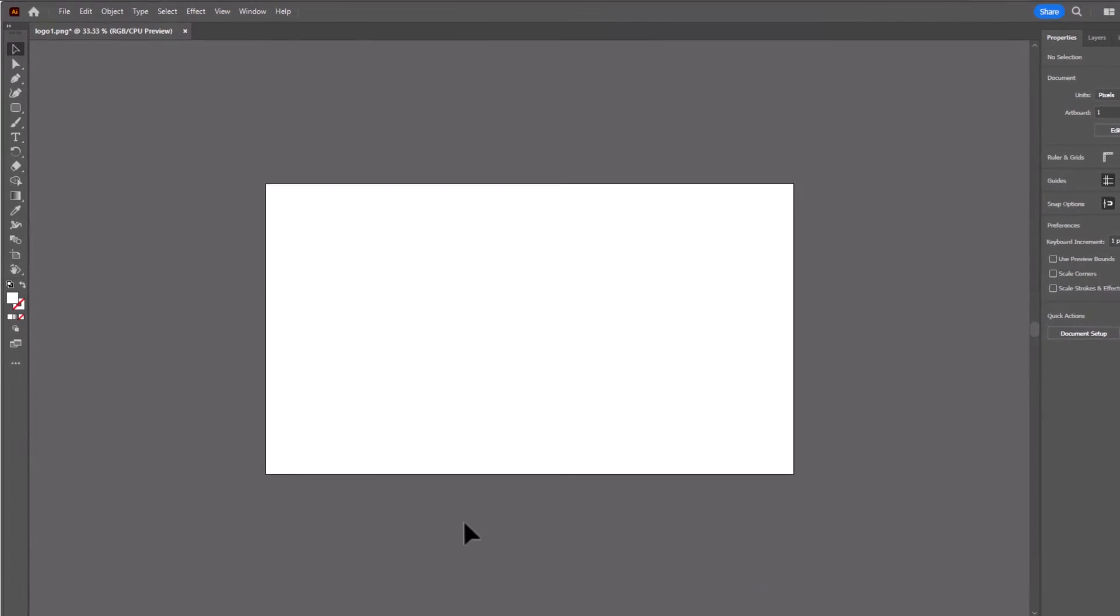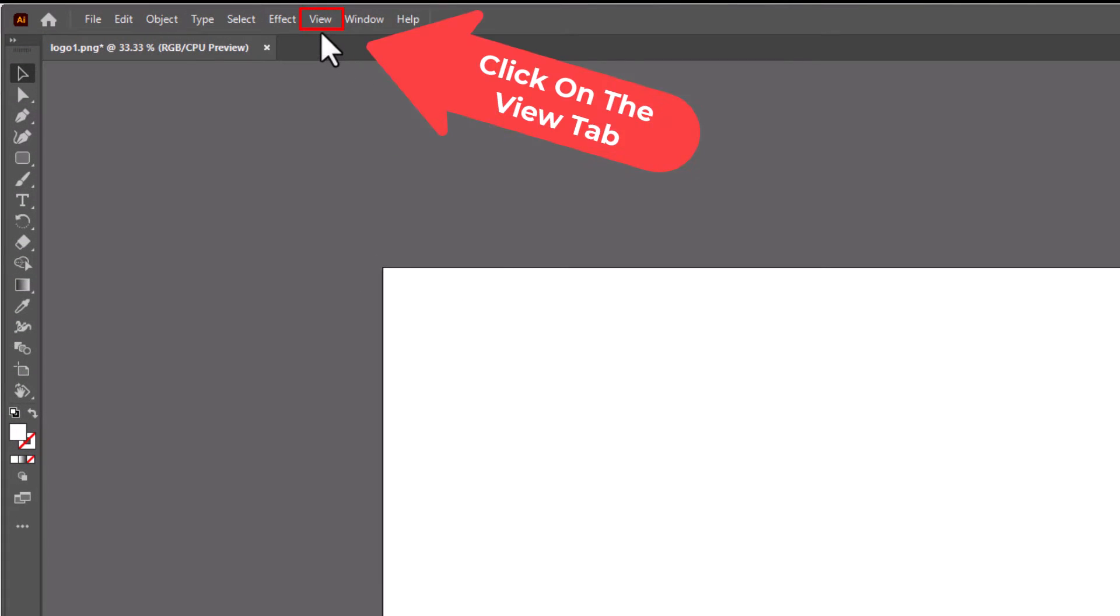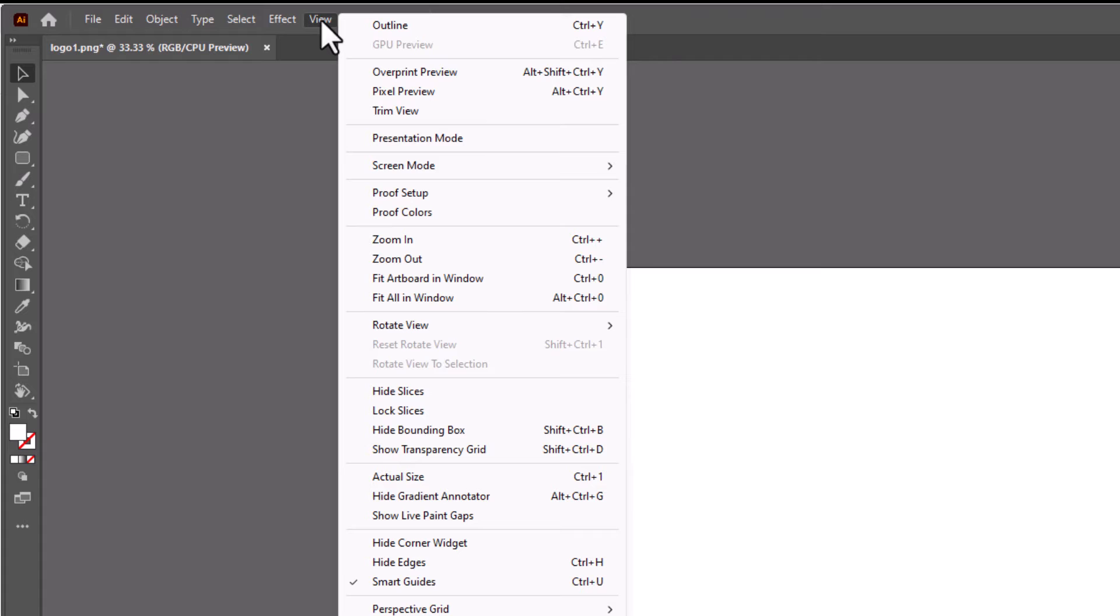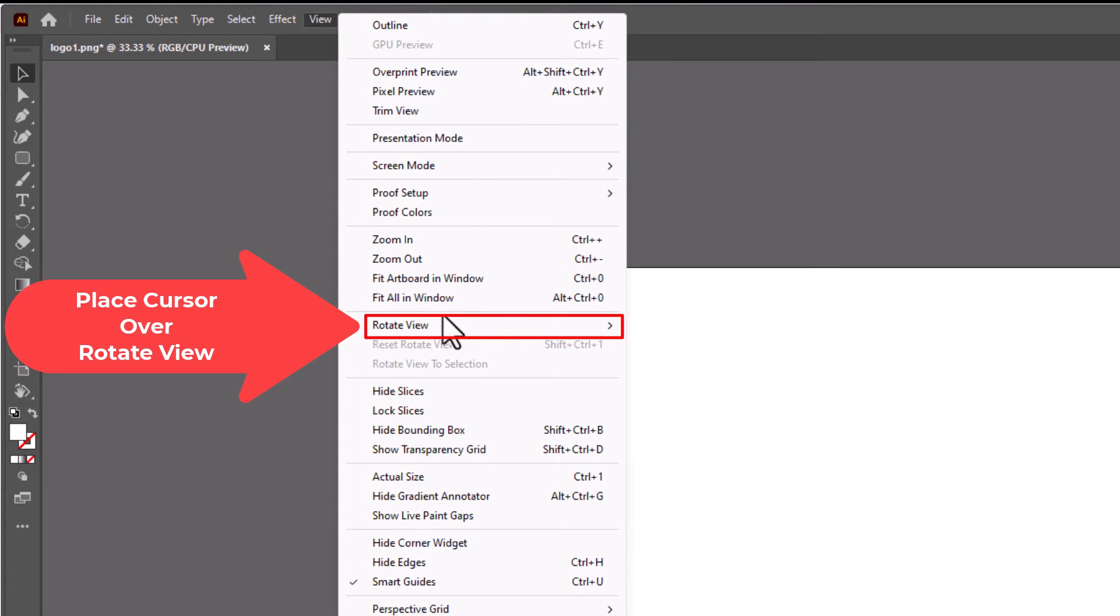One way is to go up to the View tab. I'm going to click on View and then you'll go down to where it says Rotate View.